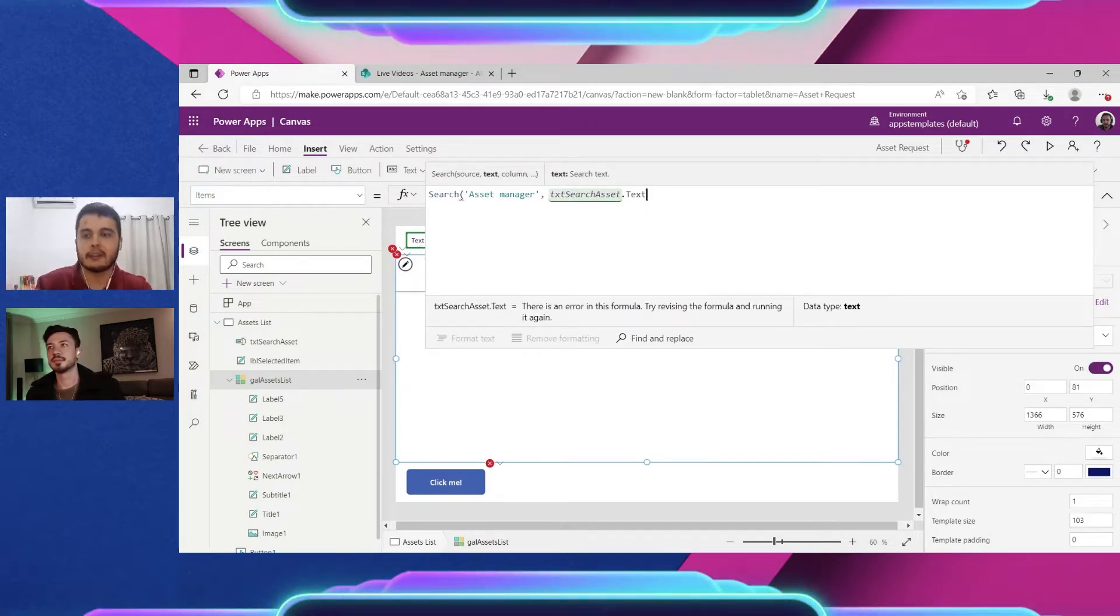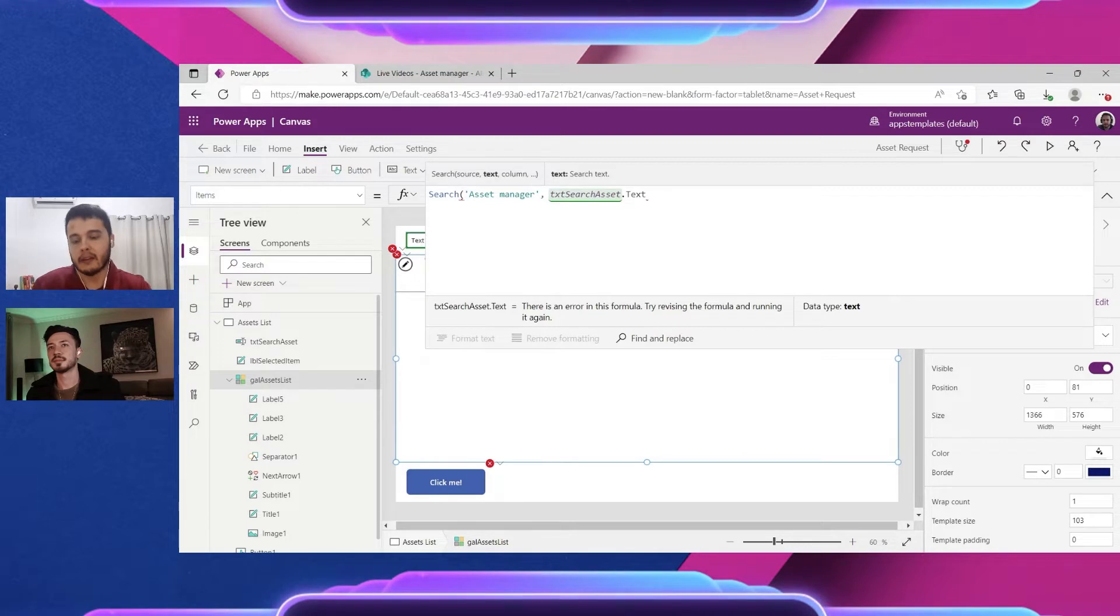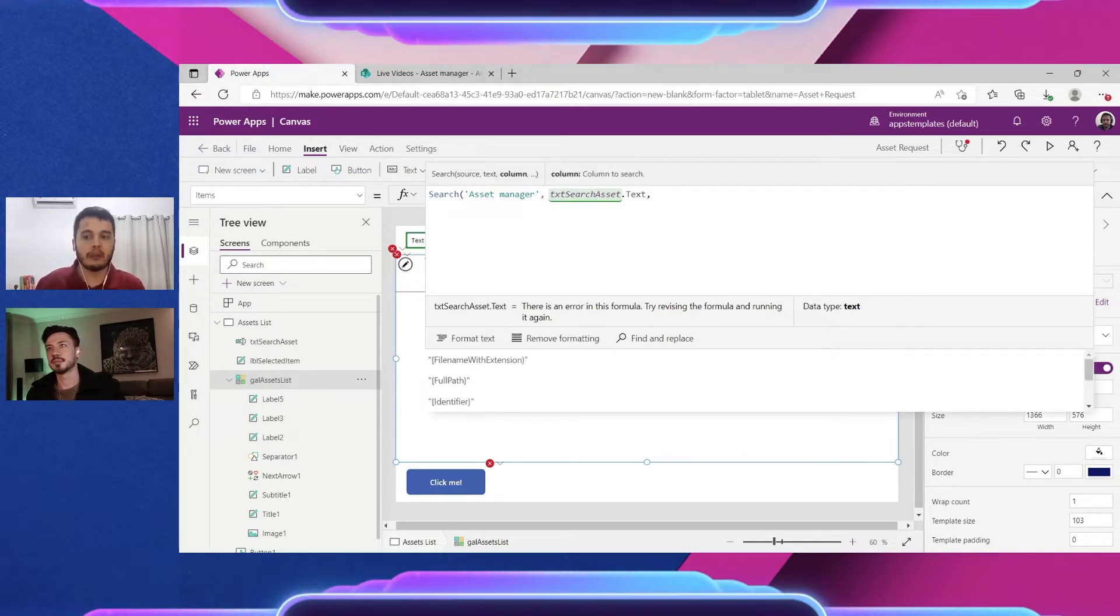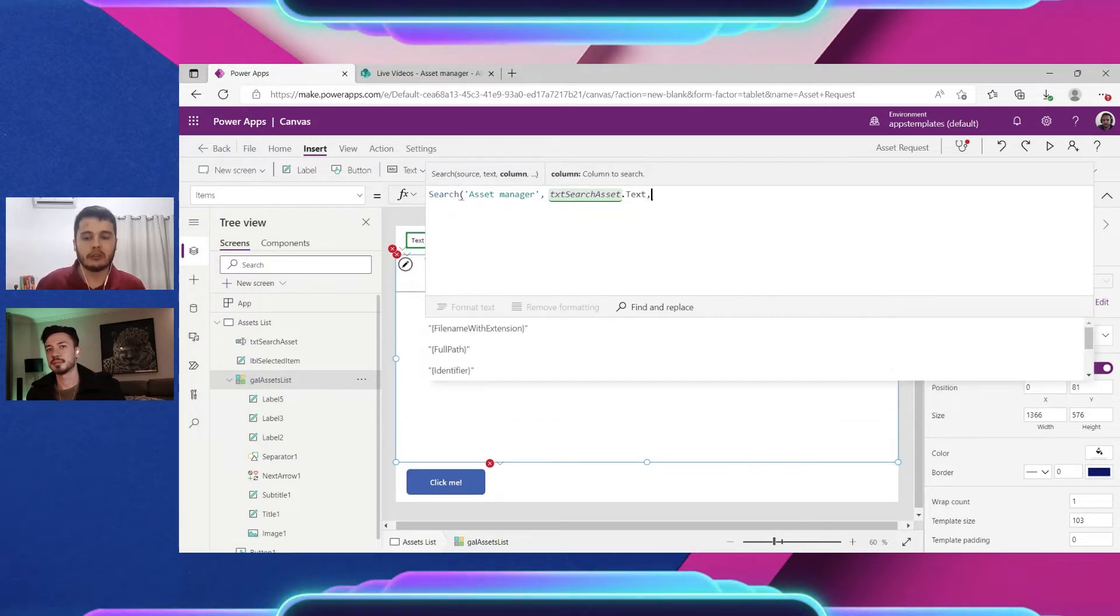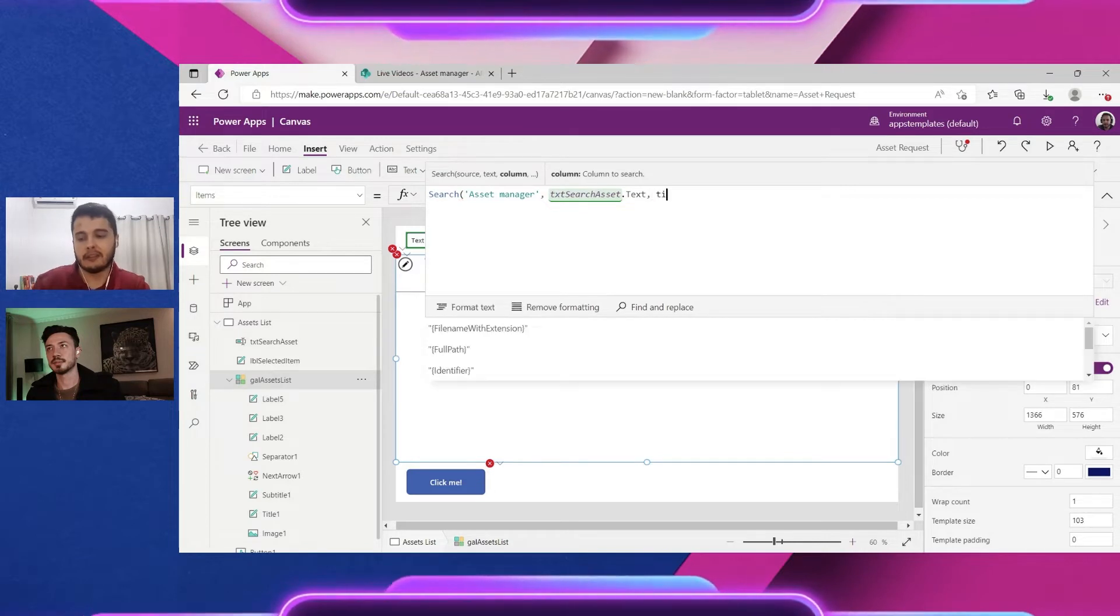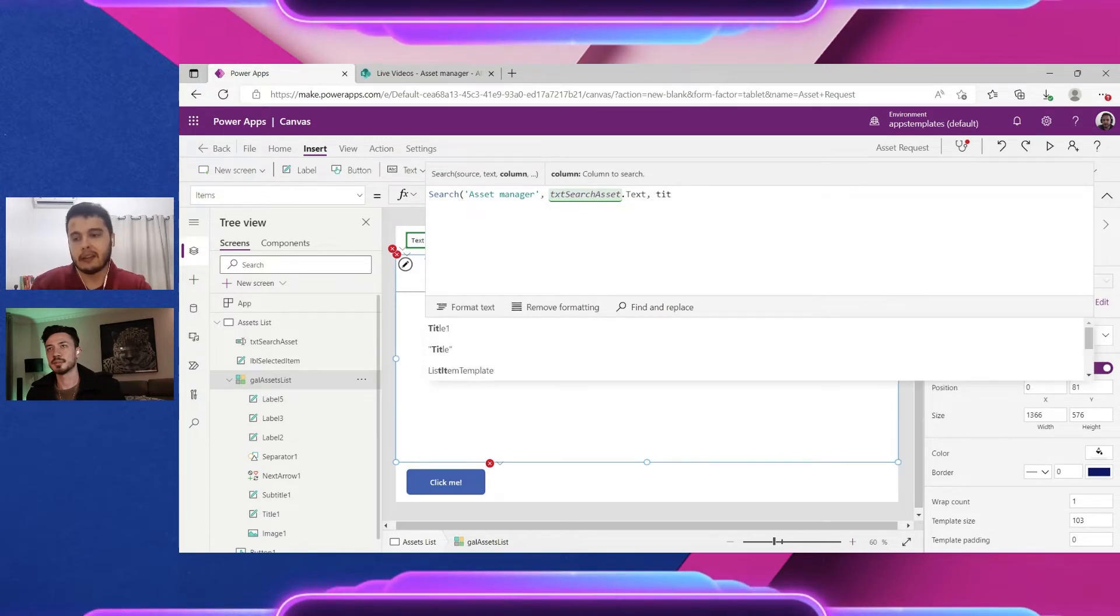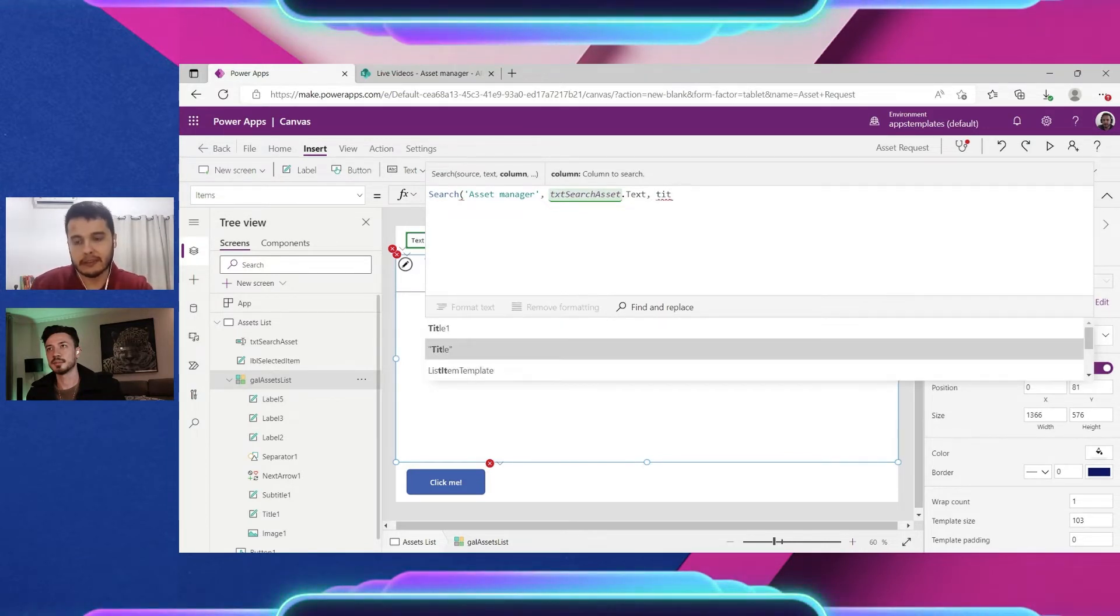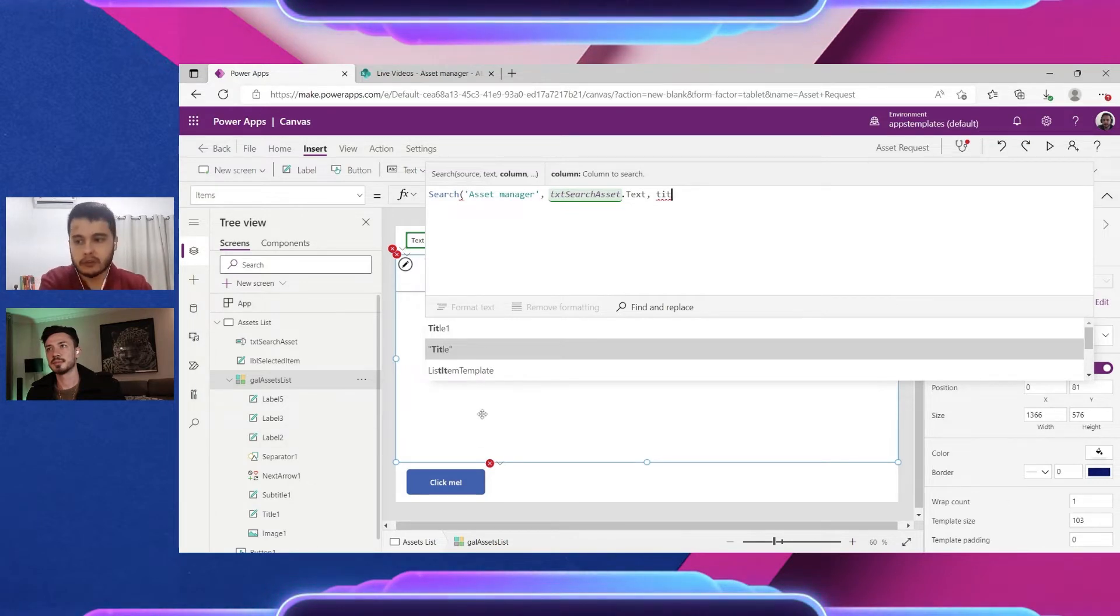And now what's the column I want to use to search this text? In this case is the title column. So I'm going to select title. I start typing, it will show the options in here and I select here title.